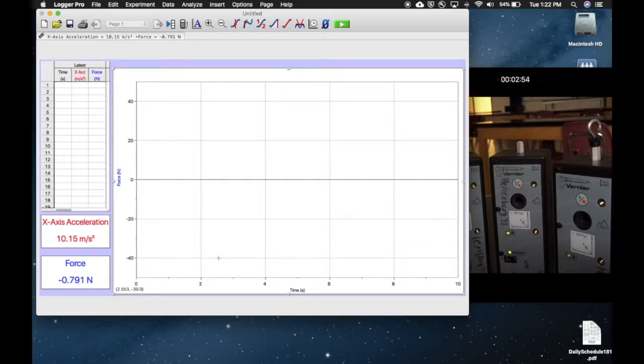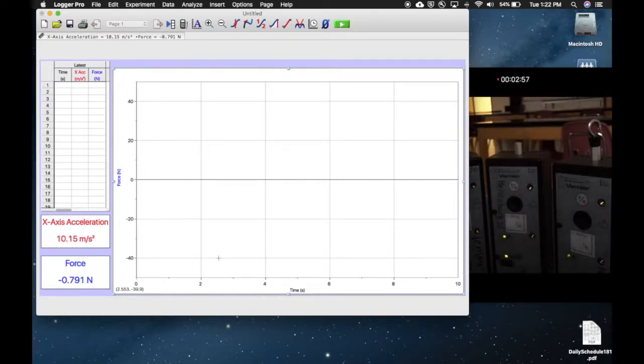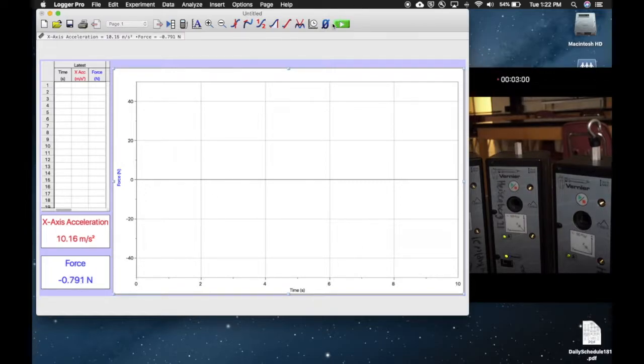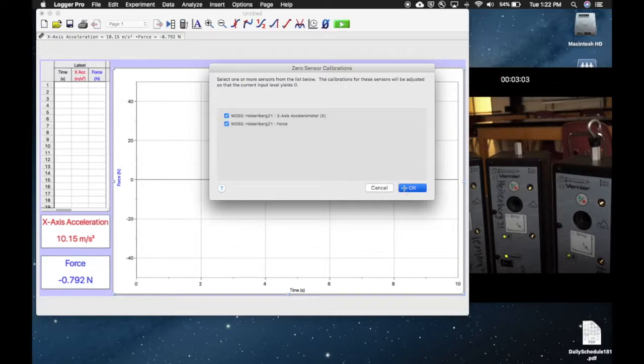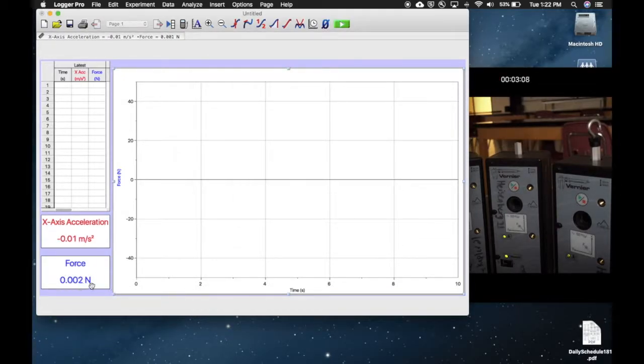Right now there's no force on Heisenberg - you can take a look there, there's nothing pushing on it at all, but yet it's still reading. So we're going to hit this big zero button up here. That's going to set everything back to zero. Hit OK, and you'll notice now that the force is going down much closer to zero.